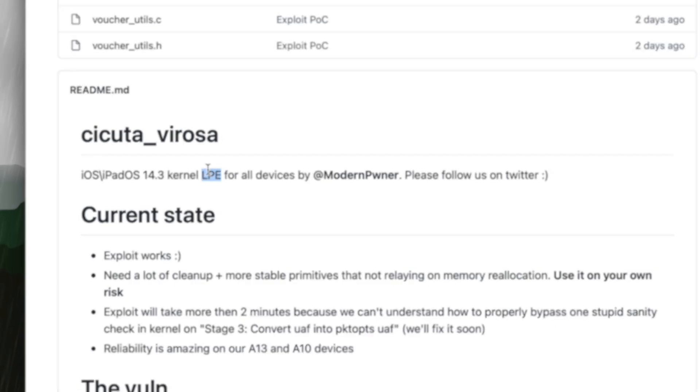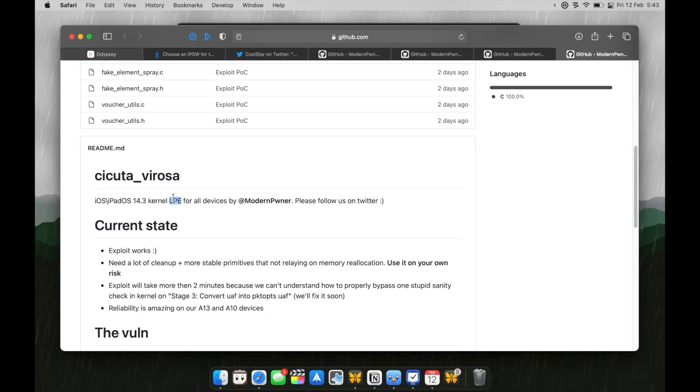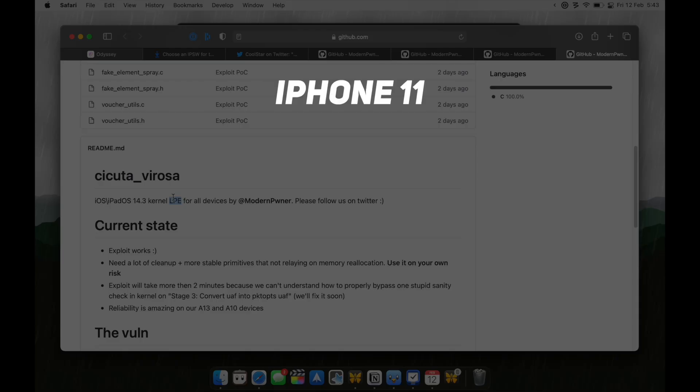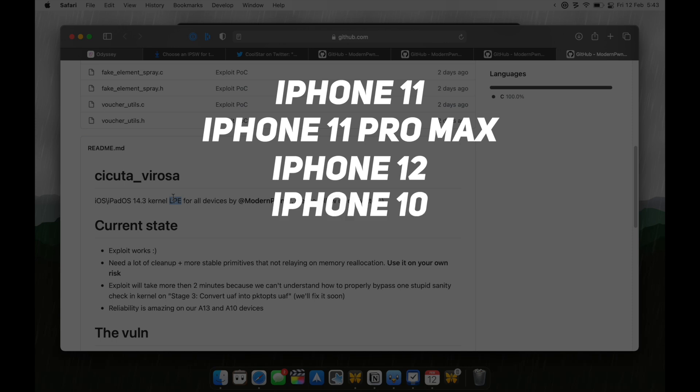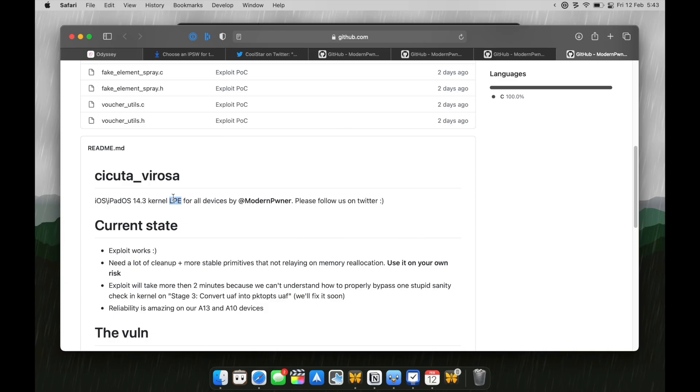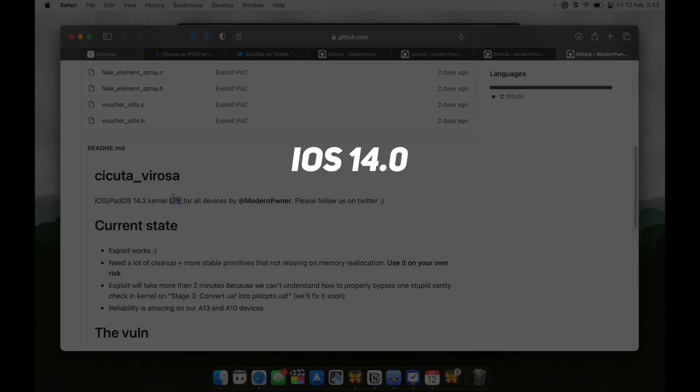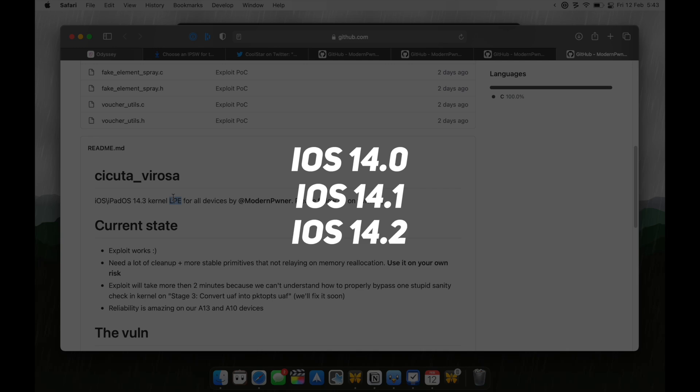Yes, whether that's iPhone 11, 11 Pro Max, iPhone 12, iPhone 10, iPhone 7, you can jailbreak it without a PC as long as it's running on iOS 14.0, 14.1, 14.2 and 14.3.